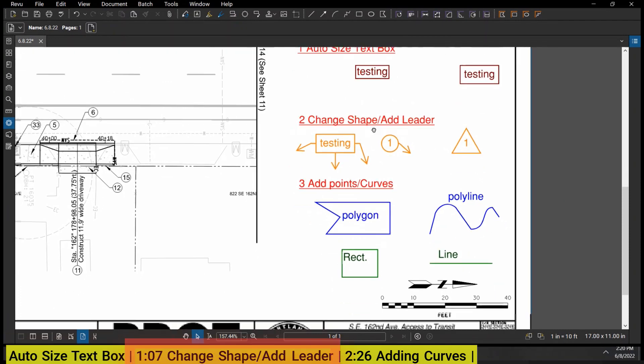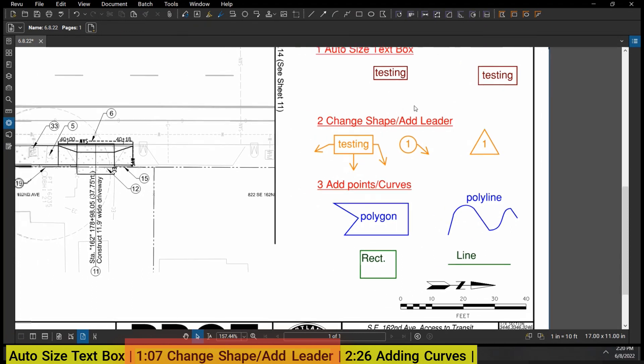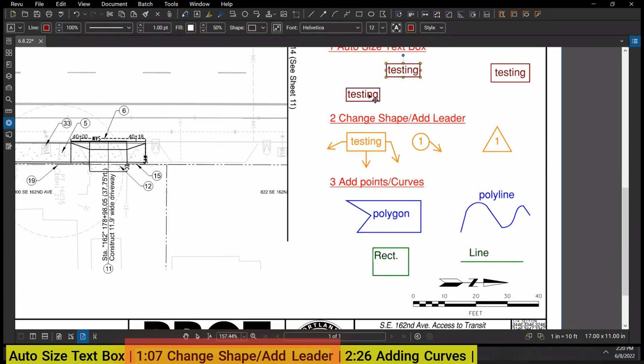Now where that really will matter is under my second item: you can change the shape of a text box or you can add a leader. Just taking this one for example, if I go up to this little dialog box at the top I can change it to any of these four shapes.